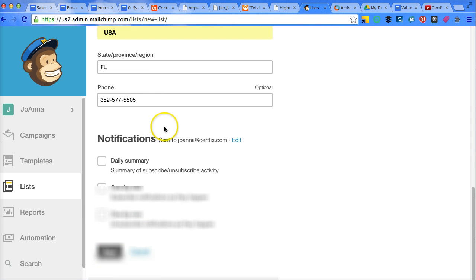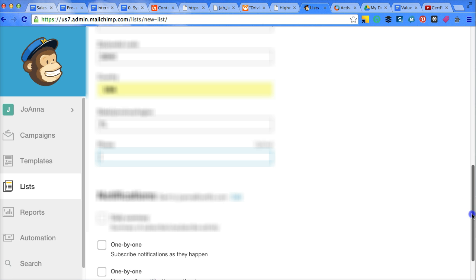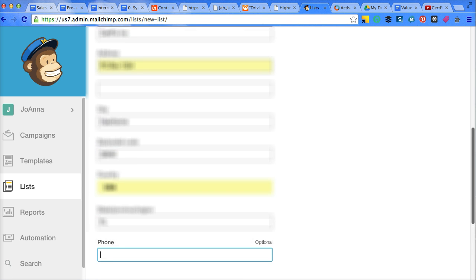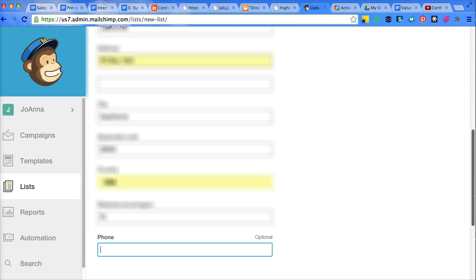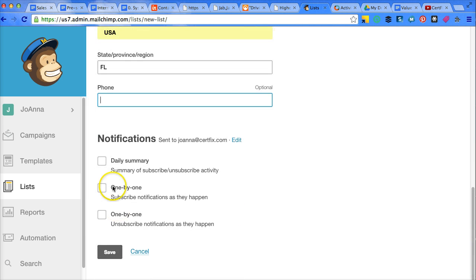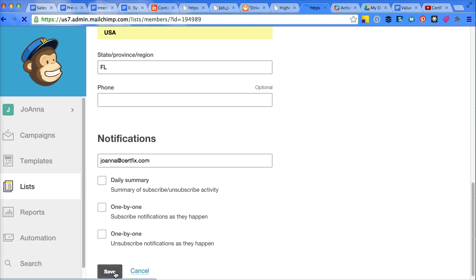And the reason that they want that is there are certain laws about spam, so that's kind of to prevent people going out there and sending a bunch of crap. So I don't want any notifications on this. I'm just going to leave all those unchecked. Click on save.